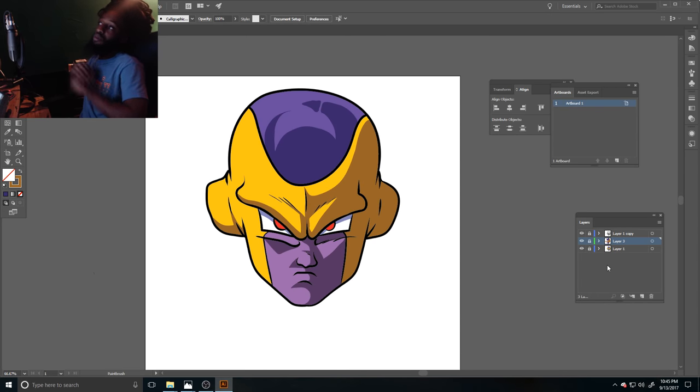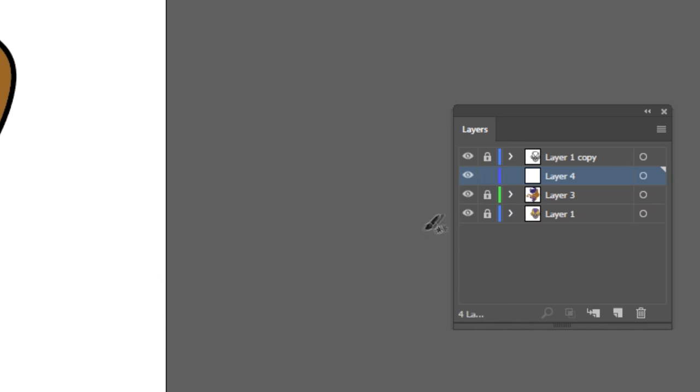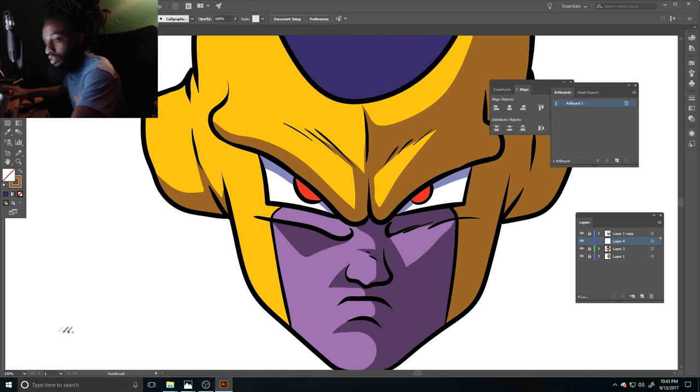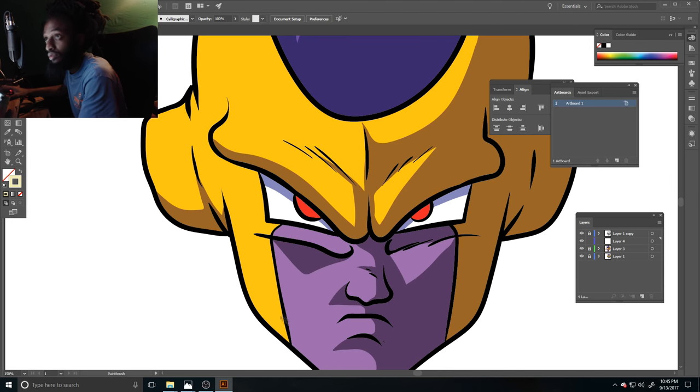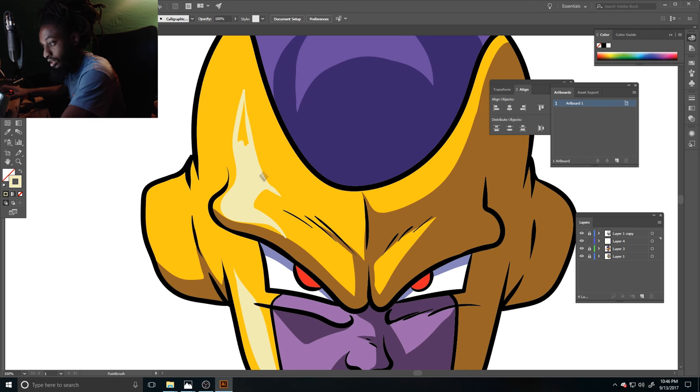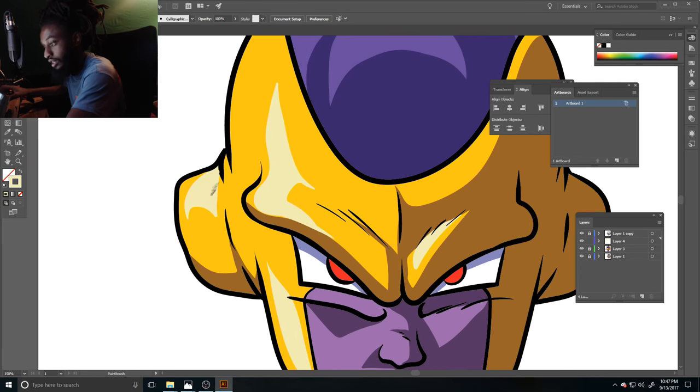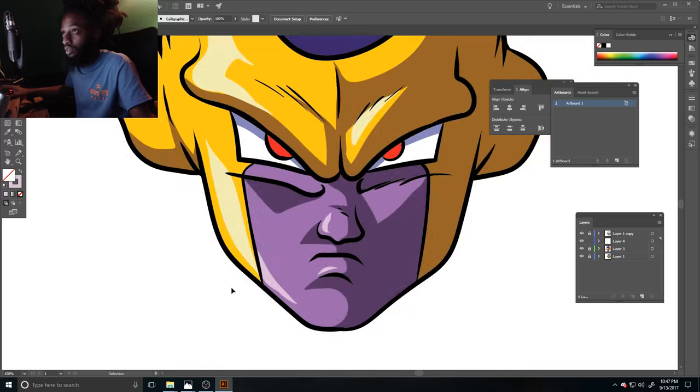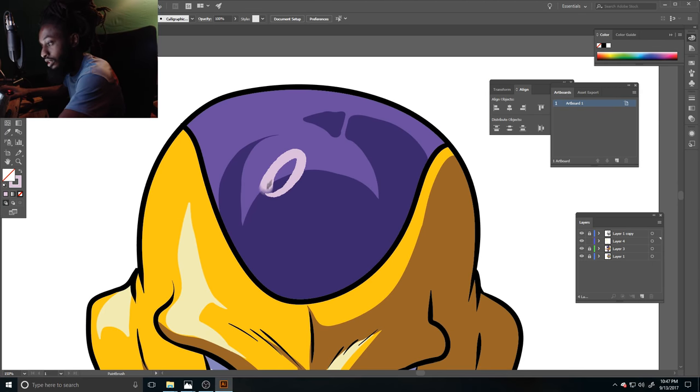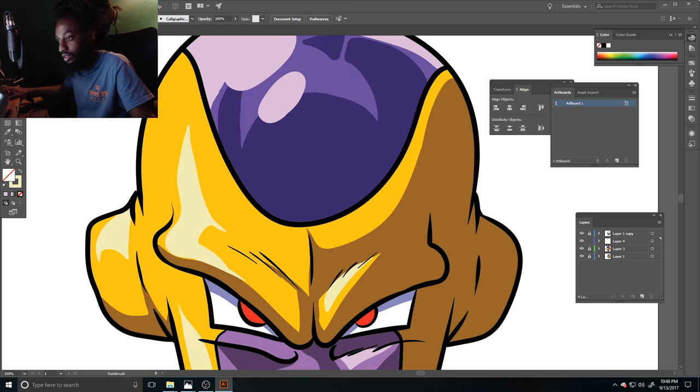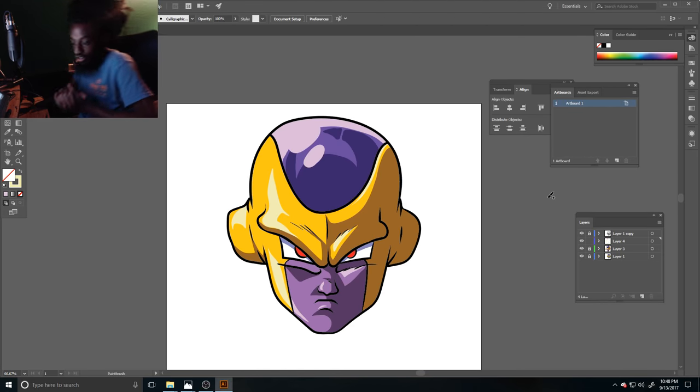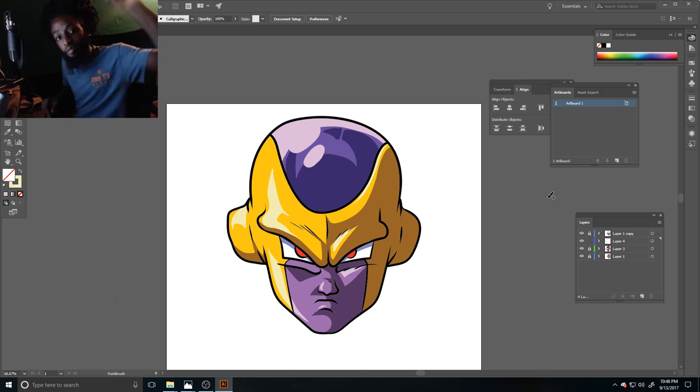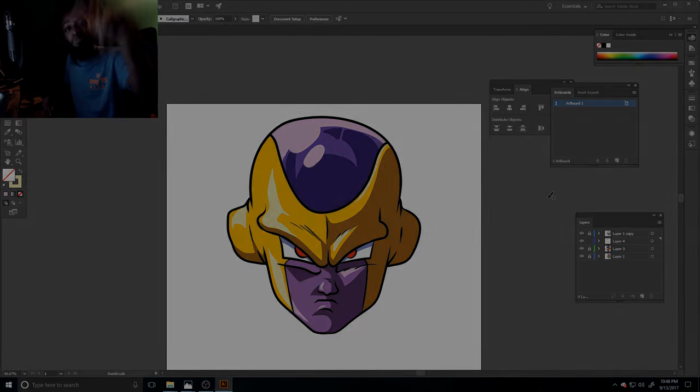Now we're going to add one more layer for our highlights and that'll be all she wrote. And there you have it. How to color in Adobe Illustrator, man. Like, comment, subscribe. Thank y'all for watching. More heat coming soon. Stay tuned.